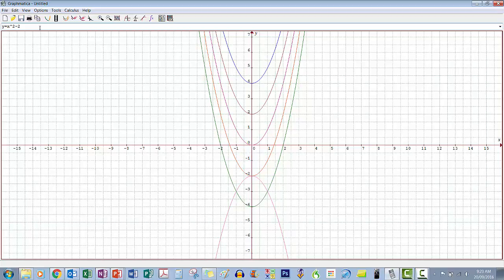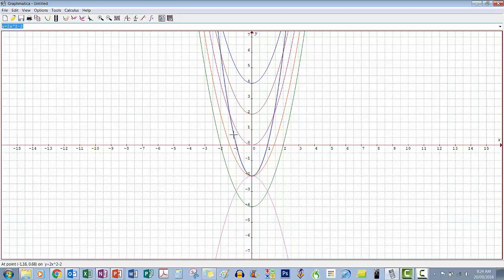Let's combine a coefficient with a constant. We'll use 2x squared minus 2. Remember, when the value in front of x squared is greater than 1 the graph gets skinnier, and the minus 2 moves it down. So compared to the x squared minus 2 graph, 2x squared minus 2 should be skinnier but still go through minus 2 on the y axis — and there it is, a skinnier graph that still passes through minus 2.